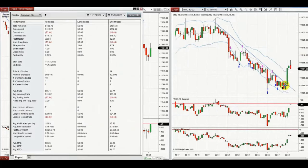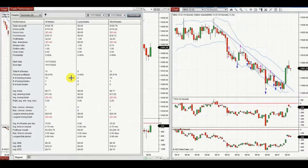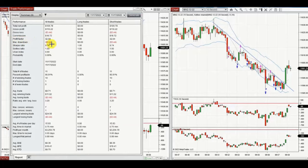ATM managed those positions as well. The result of 11 trades showed a profit factor of 32, a 90.9% win rate, and an average win-to-loss ratio of 3.2. Thank you Yan for sharing your trades.